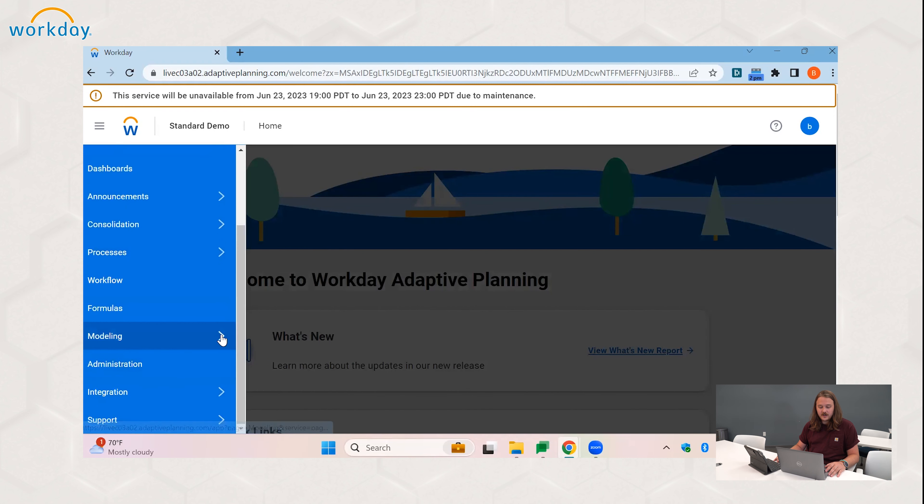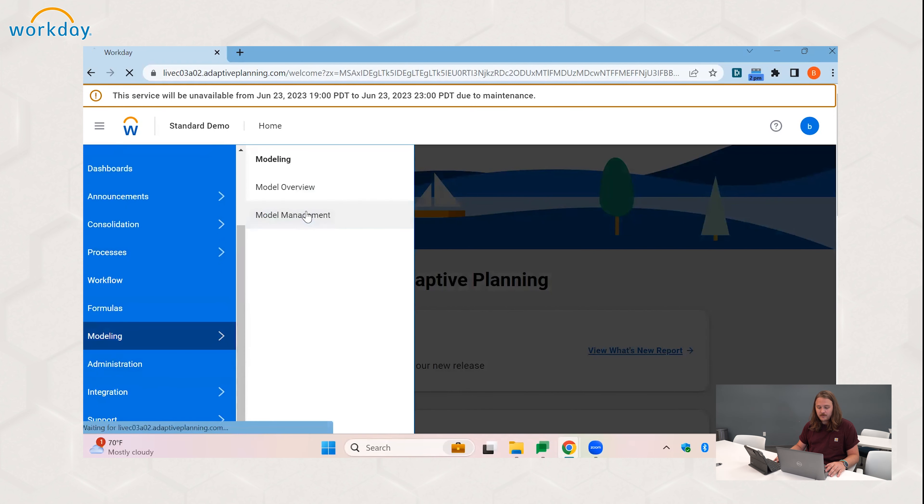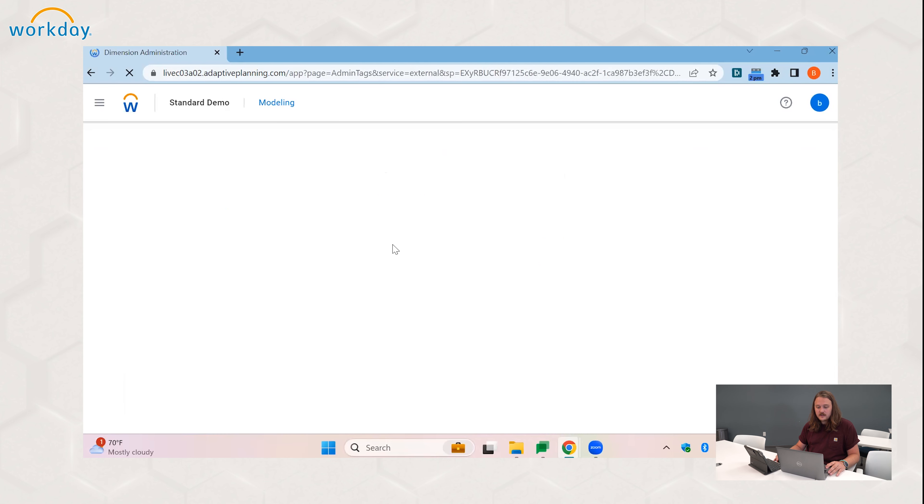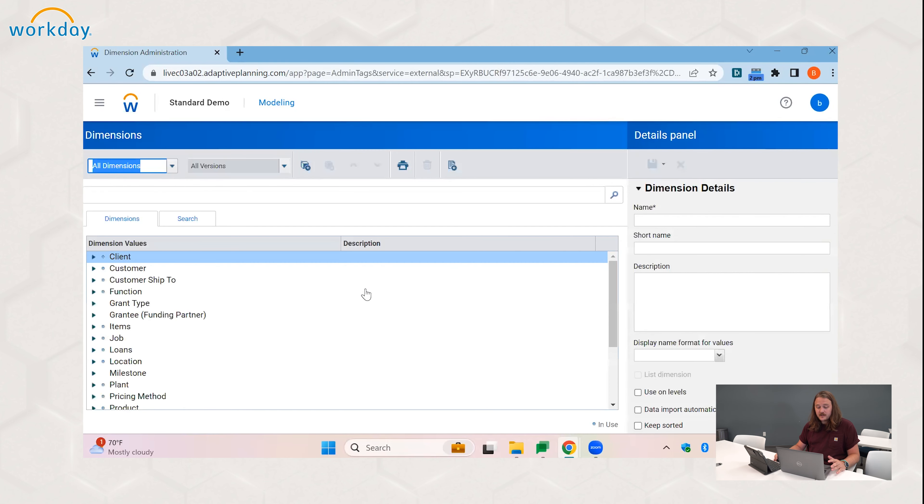So first we navigate to modeling and we go to model management, and of course we come to dimensions.